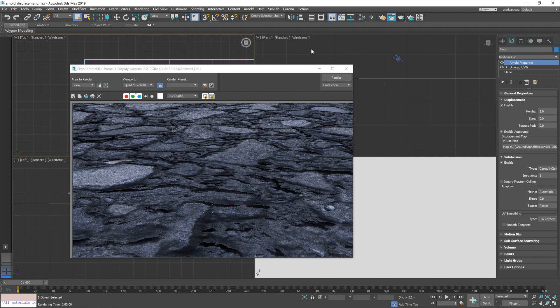So, let's head over to displacement here. And first, we're going to up the height quite a bit. Maybe something like 4. What we also need to do, though, is give the displacement more geometry to work with.